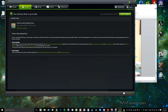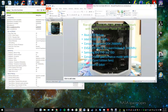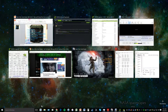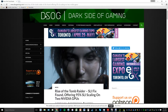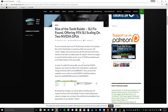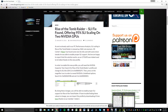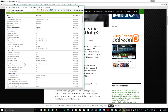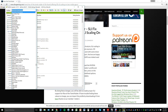Thanks to DSOG Gaming for this tweak for Rise of the Tomb Raider, and in particular a member there called Rotex who is responsible for it. You need to download NVIDIA Inspector and make a couple of tweaks to the SLI profile — the actual driver profile — which I'll show you right now.